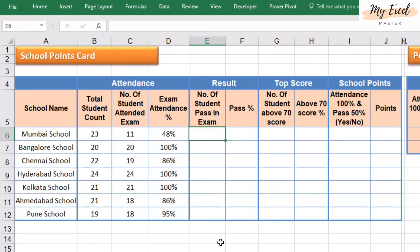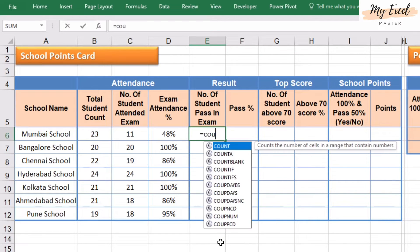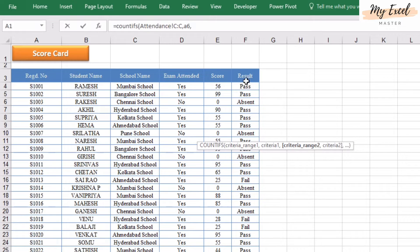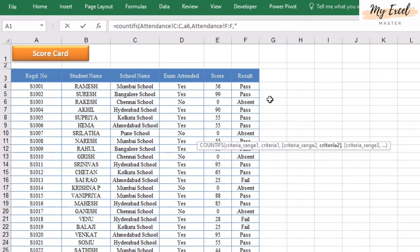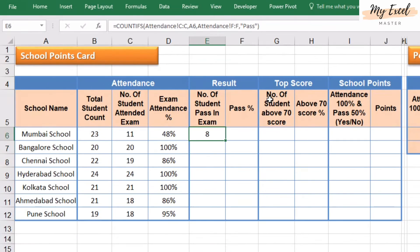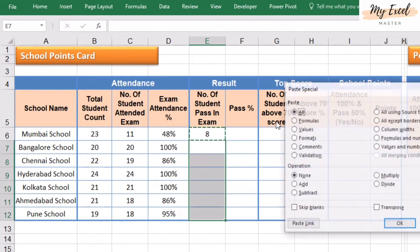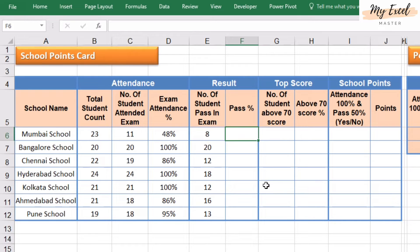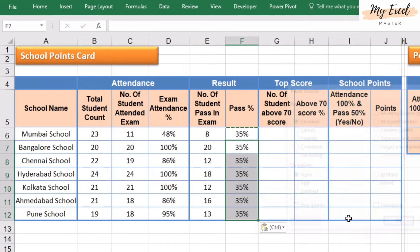Number of students passed in the exam — again I am going to use the COUNTIFS function for multiple conditions. Here I am going to select this column, comma, and the condition is 'pass', close bracket. Copy, paste special — perfect. Now calculate the percentage of passed students. Copy the formula, paste special — perfect.